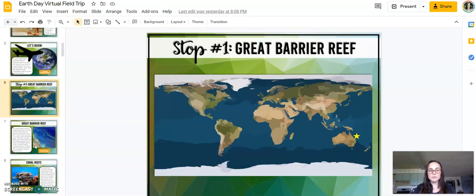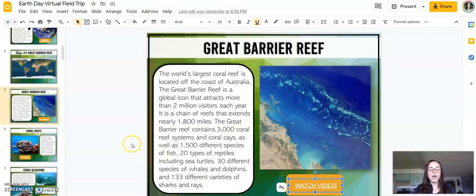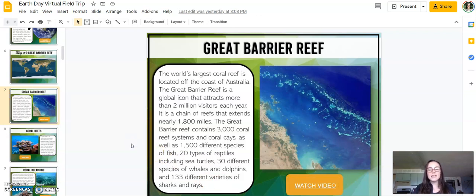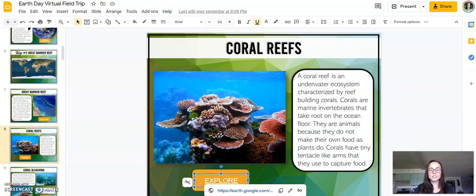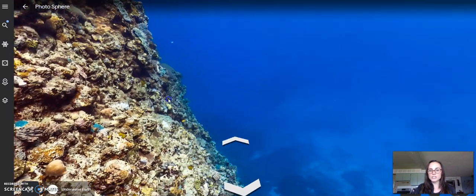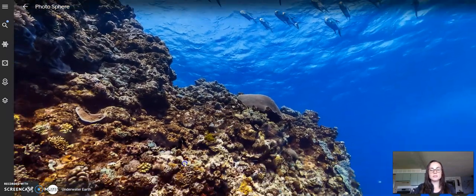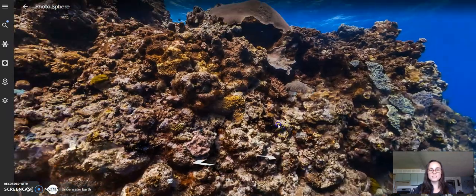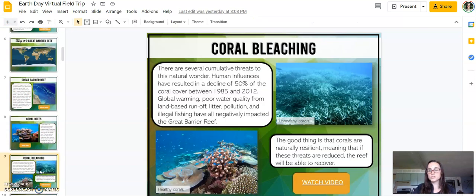The first stop on this trip looks at the Great Barrier Reef. There is informational text throughout, and there are also short video clips — I try to pick videos that are maybe three to five minutes. There's time for students to explore: they can click the explore tab, which pulls up Google Earth, and they have an opportunity to actually explore the Great Barrier Reef. It's incredible — you can actually swim around and take a look at the reef. Then it goes back to some of the issues, such as coral bleaching.